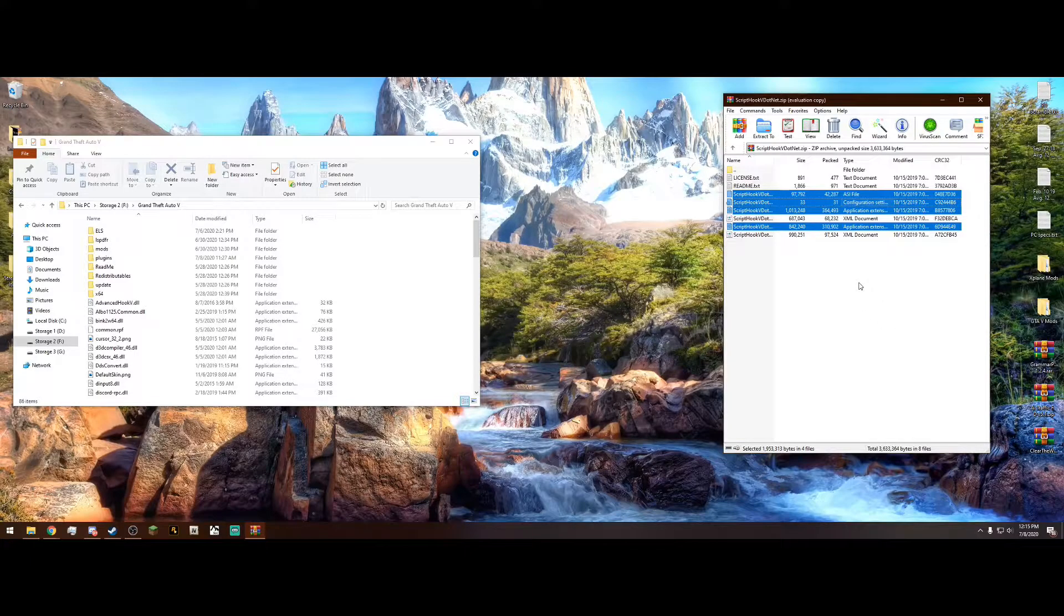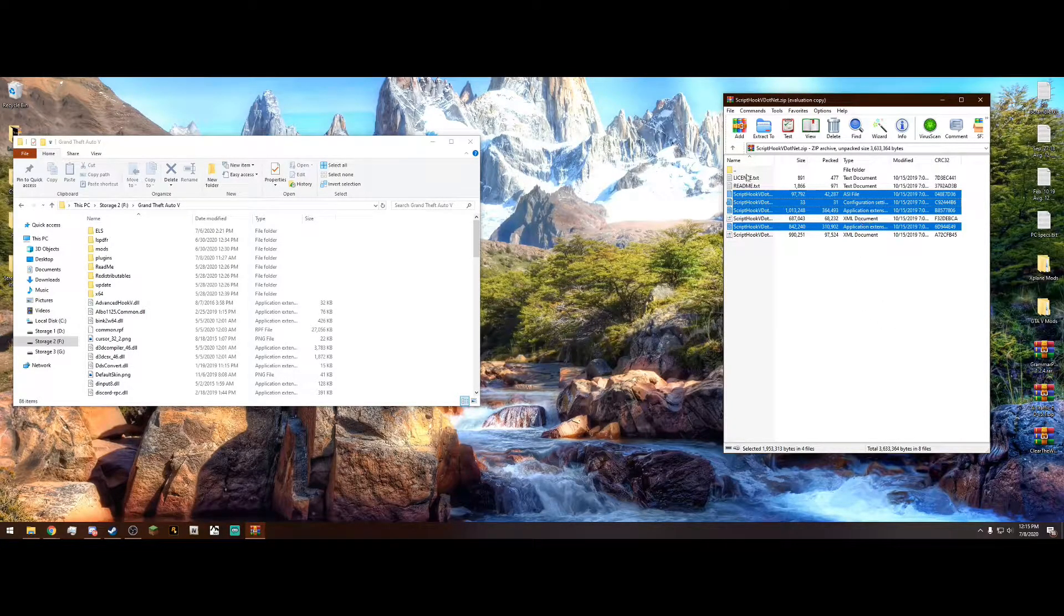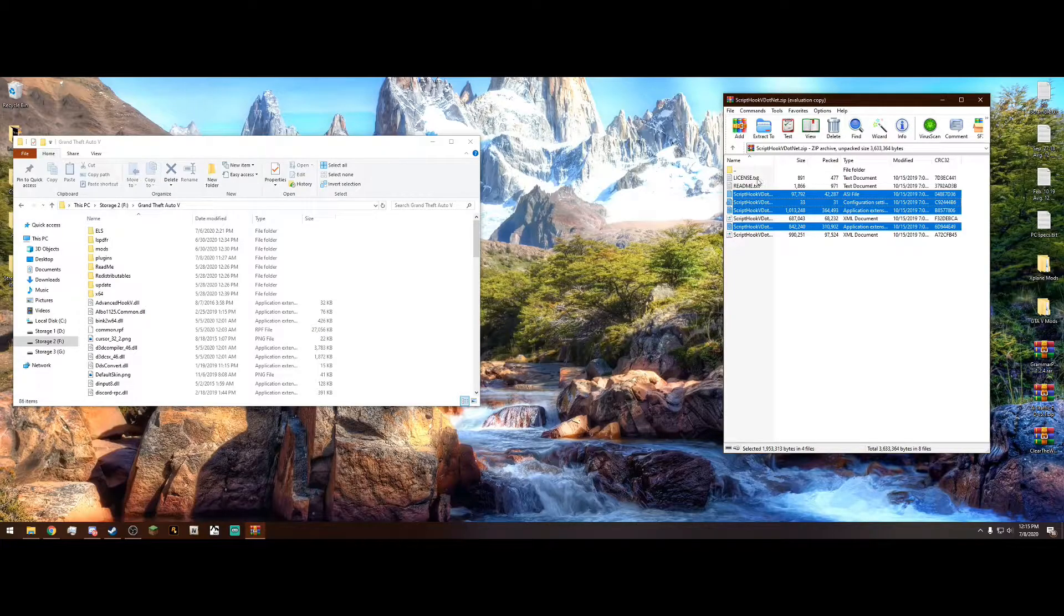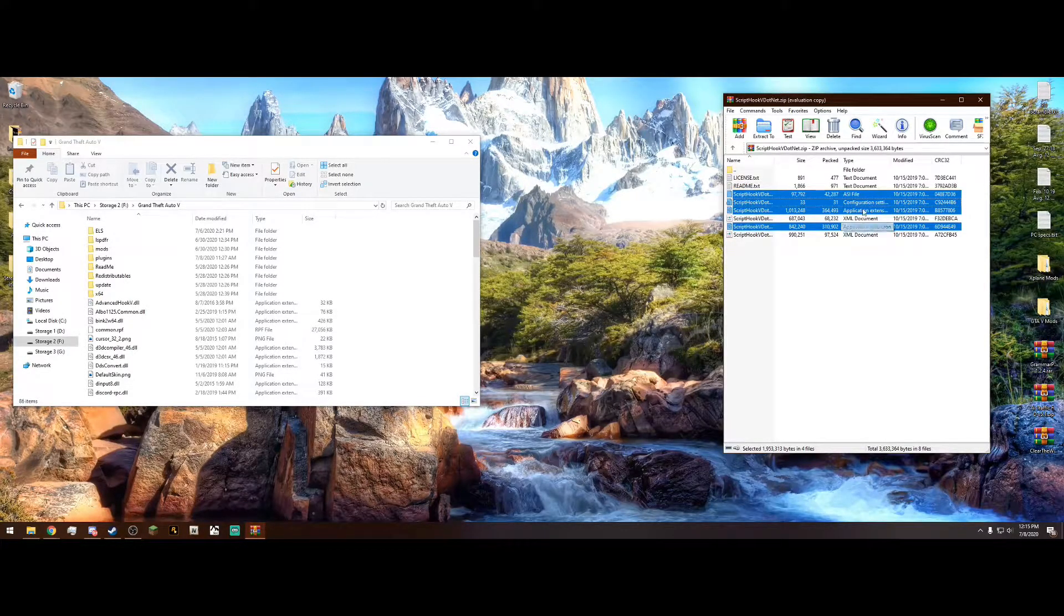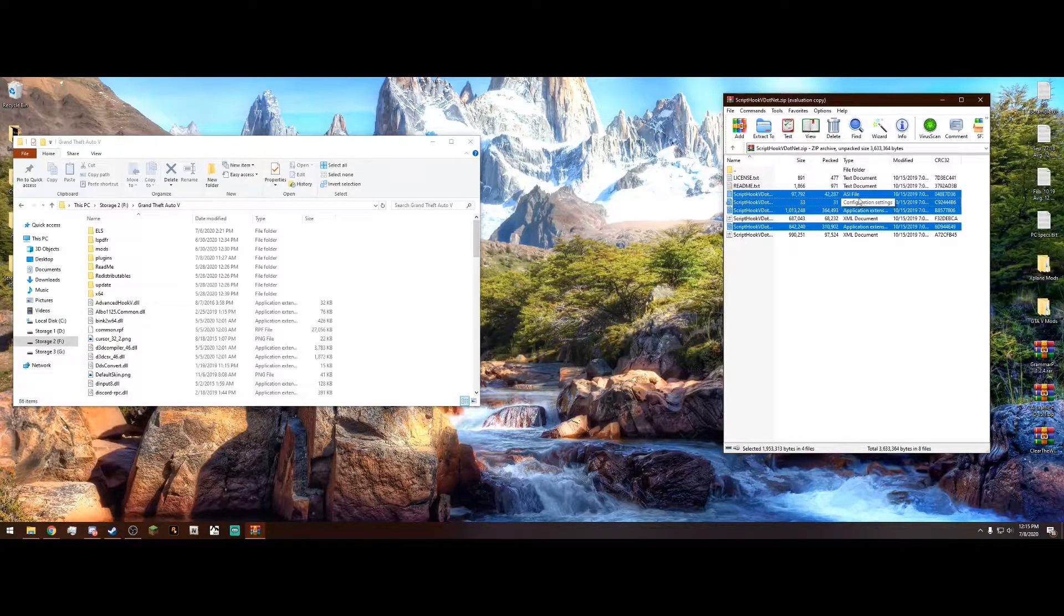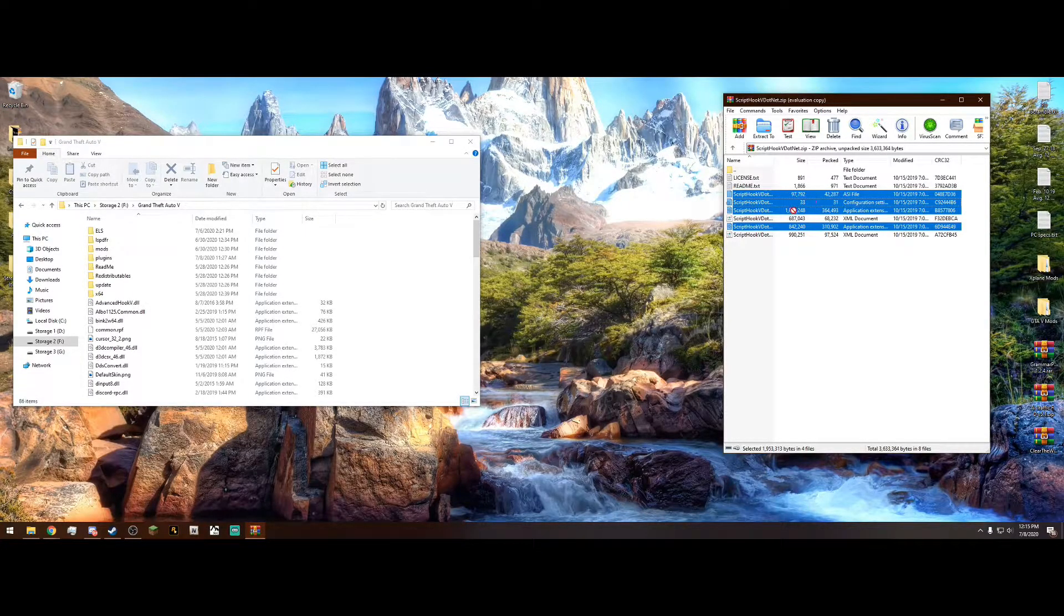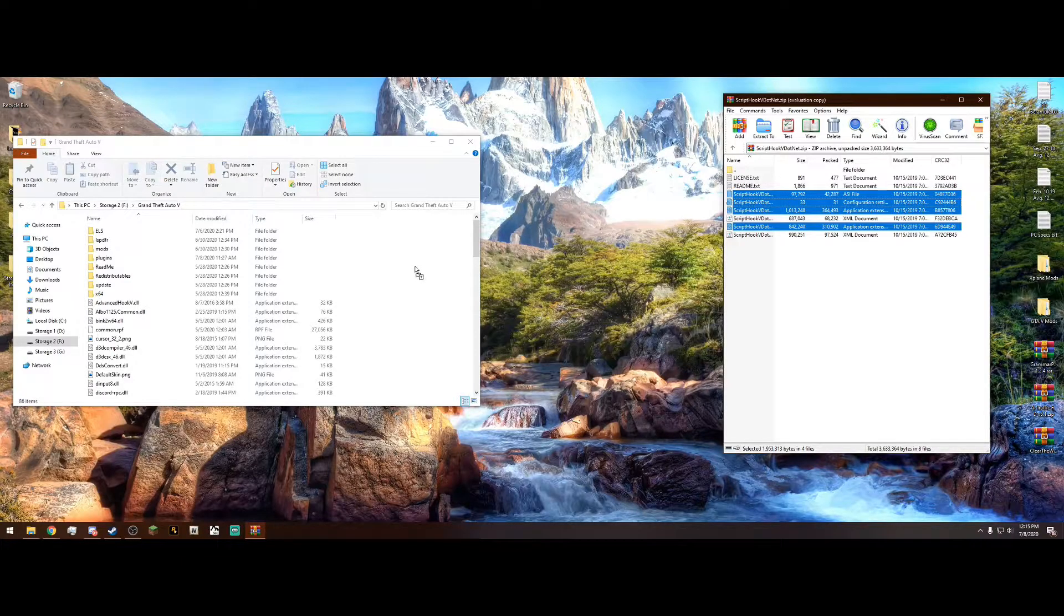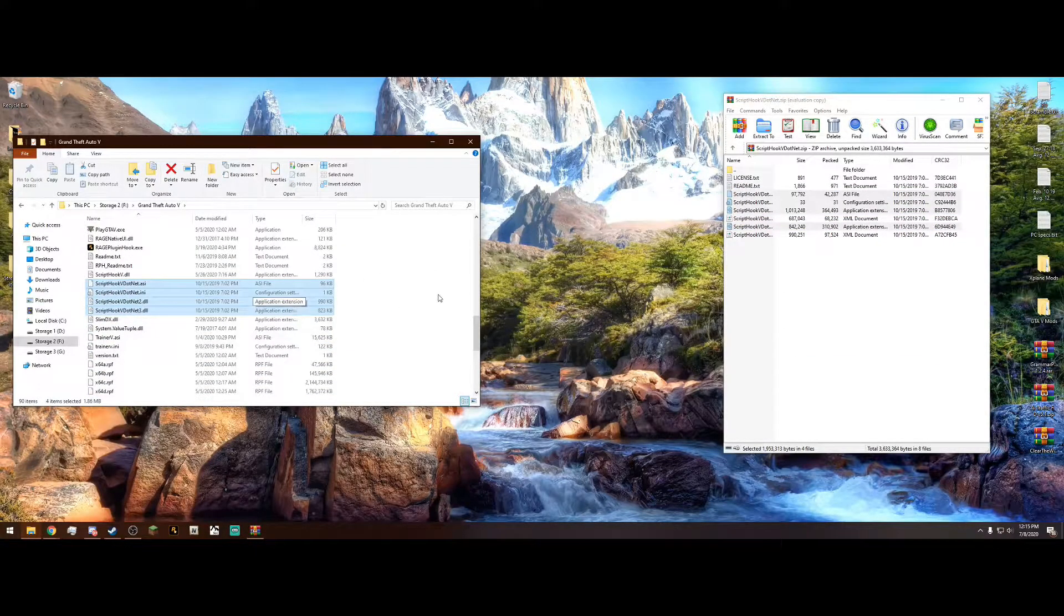So in other words, select everything except the two XML documents, and you don't need the license or the read me. So you should have four selected, both application extensions, configuration, and the ASI file. Once you have all four of those selected, you can drag and drop them into your Grand Theft Auto main directory. Just like that.